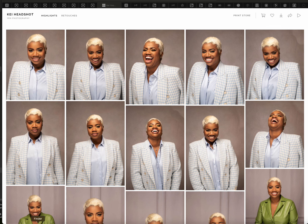Hey guys, it's Austin. I am here with your tutorial on how to select your retouches. So by now you should have received the gallery link from your session, and from here you will begin to make your selections on your retouches.